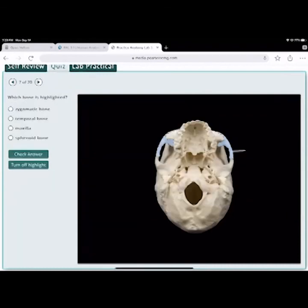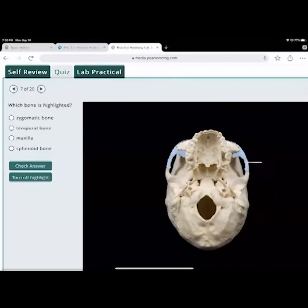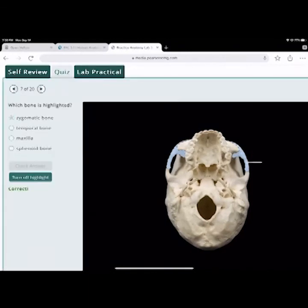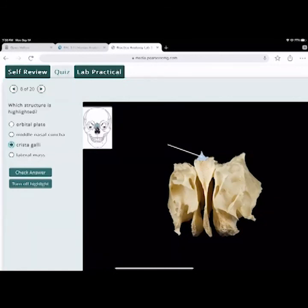Which bone is highlighted? The zygomatic bone. If you hit it, it breaks that part. Next: what bone is that? The ethmoid bone. And what's that little process there? The crista galli — that's what sticks up above the cribriform plate.